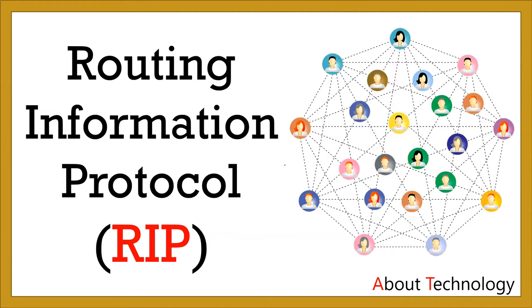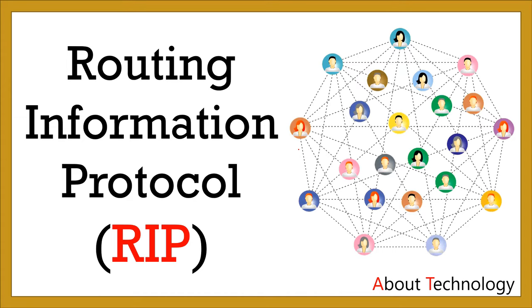Hi guys, this is Neha and welcome back to our channel About Technology. In this video tutorial we'll be talking about one of the network layer protocols, that is RIP, Routing Information Protocol, which is responsible for routing a packet from source host to destination host. So let's get started.